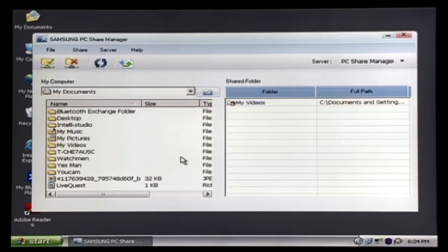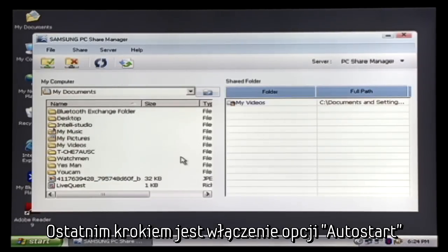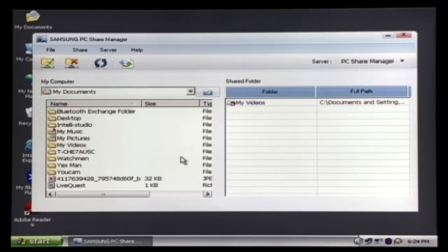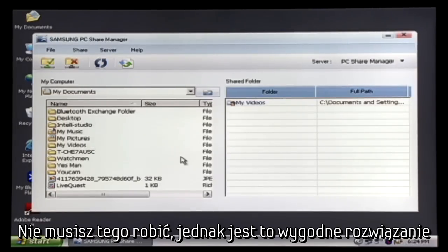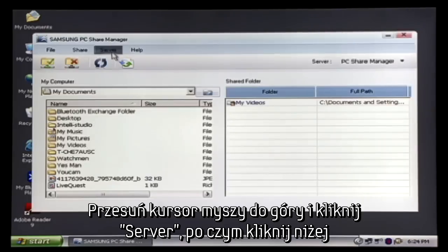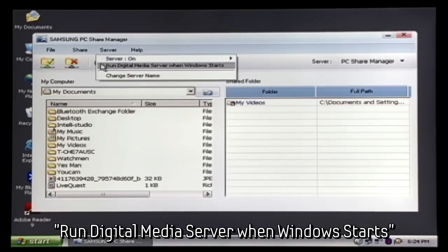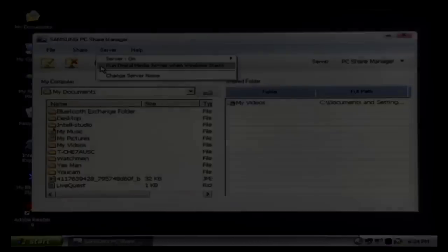The final step is turning the AutoStart on so your PC Share Manager will always turn on when you start your computer. Now you don't have to do this, but it is more convenient. Move the mouse over and select the Server option. Move down and select Run Digital Media Server when Windows starts.